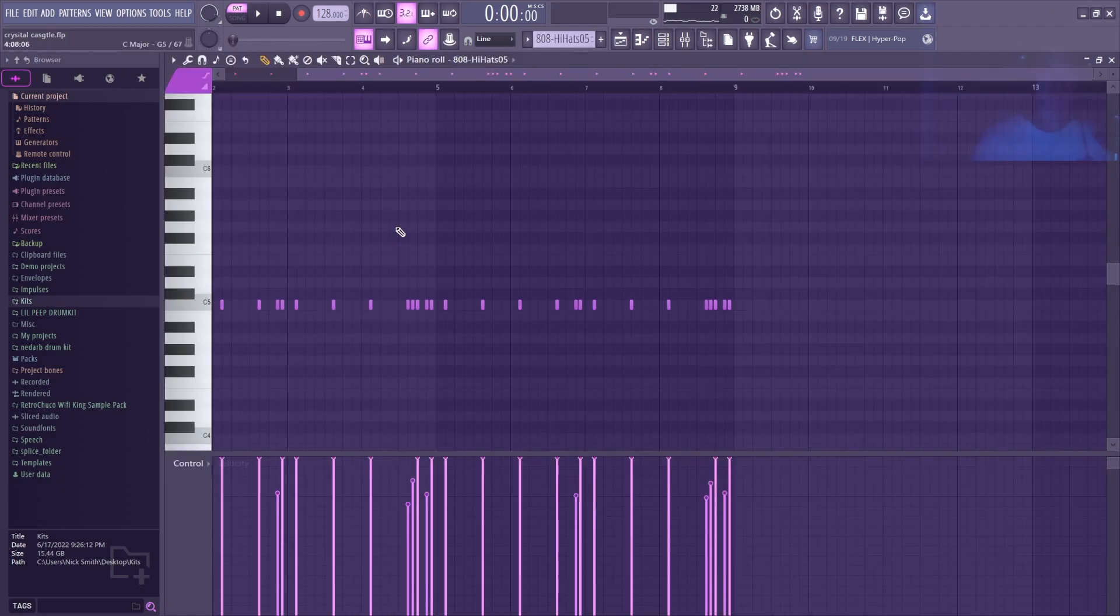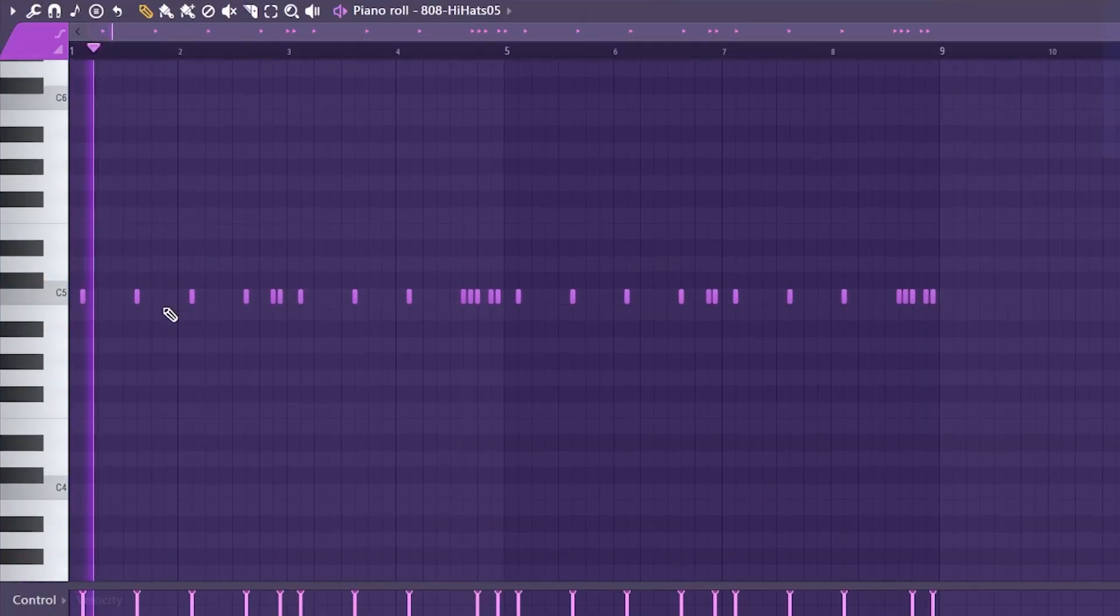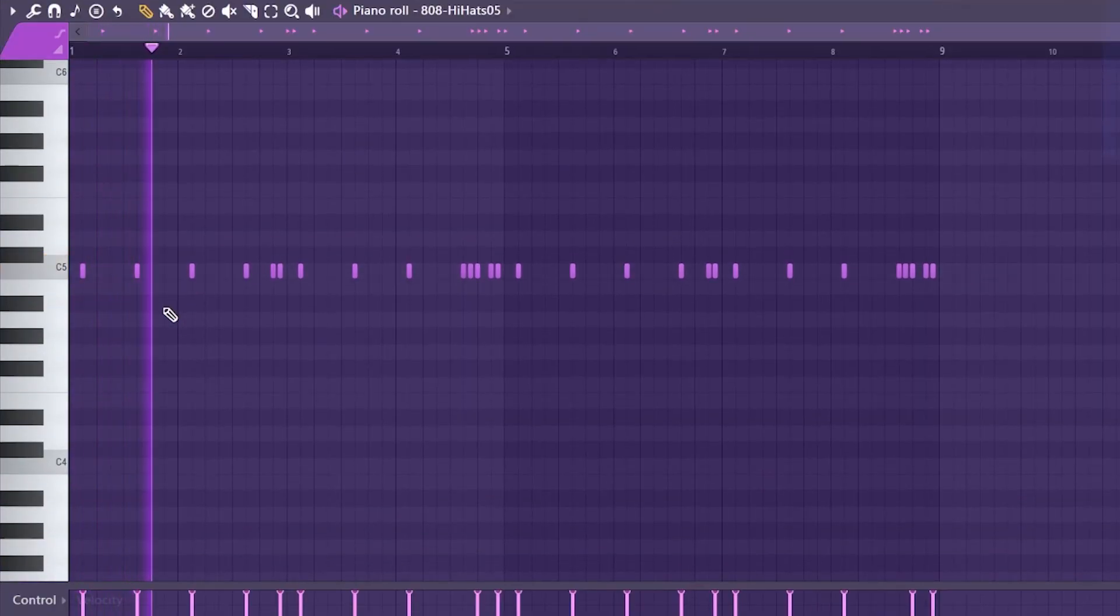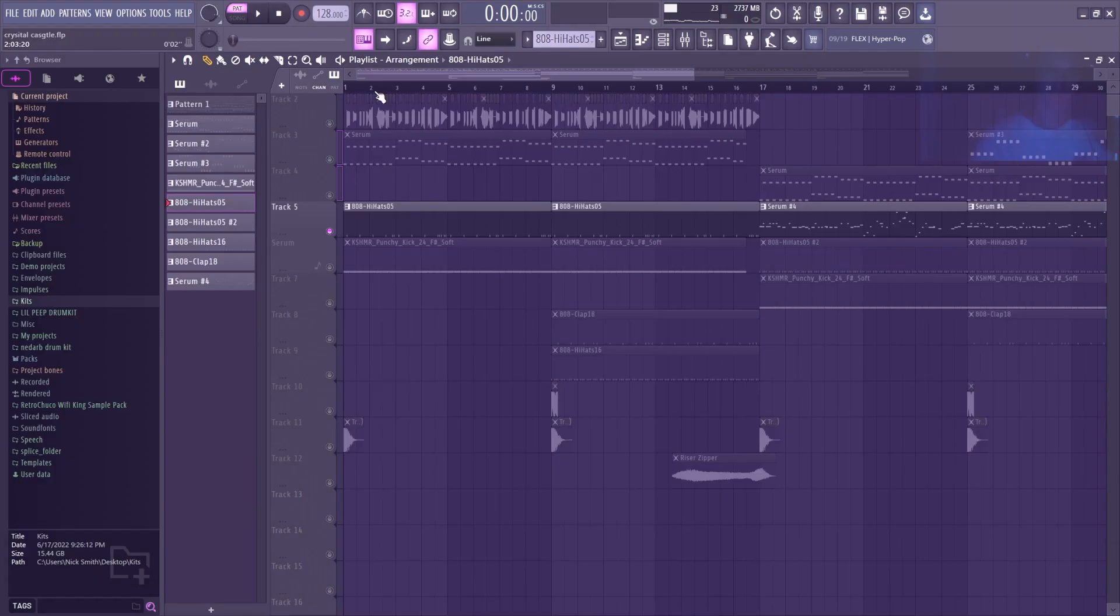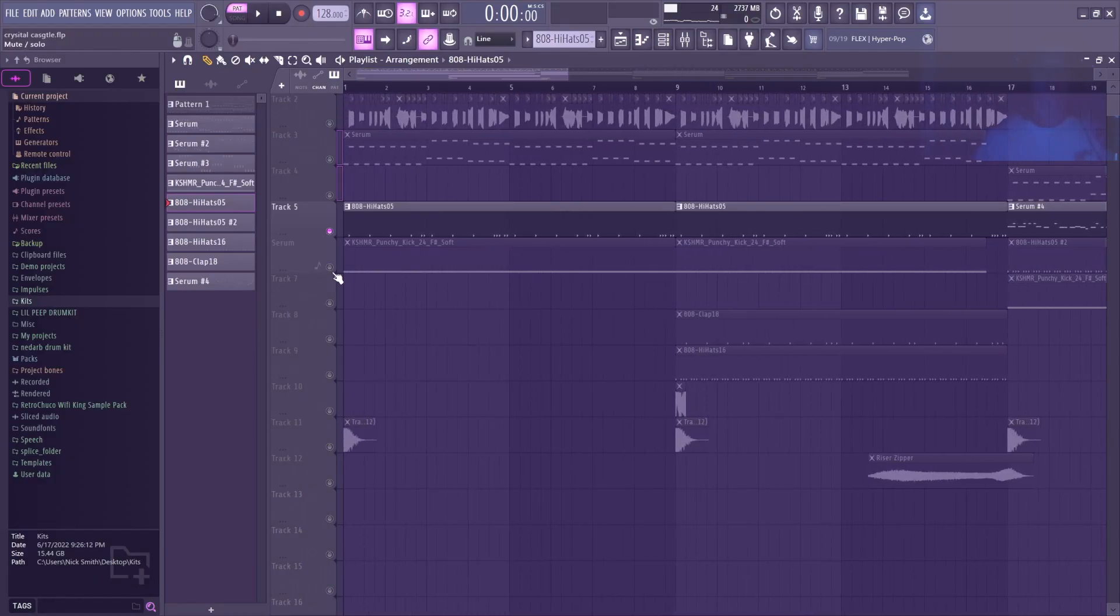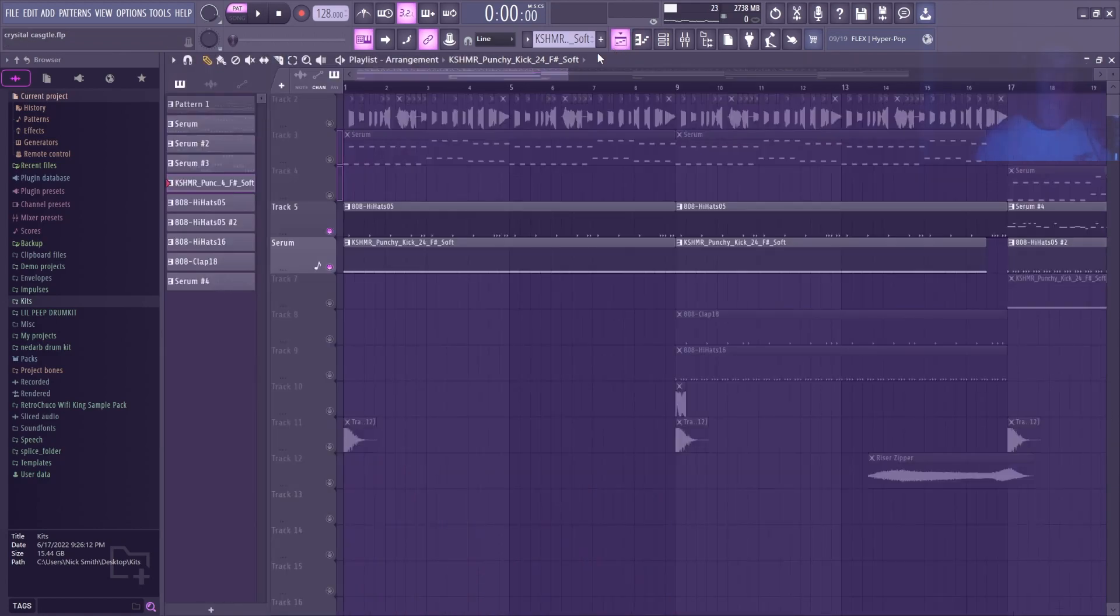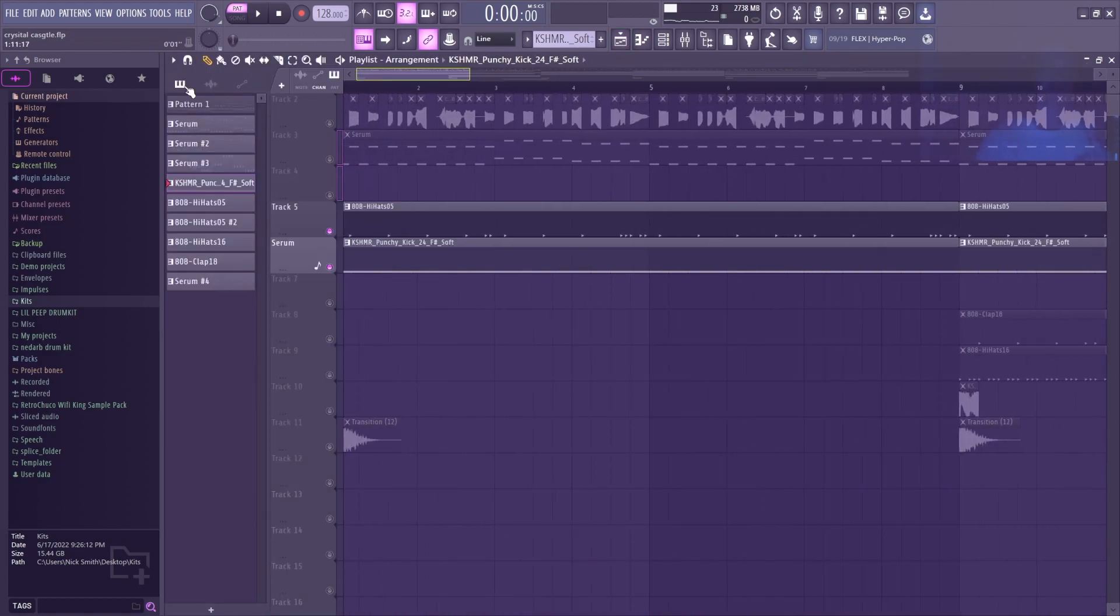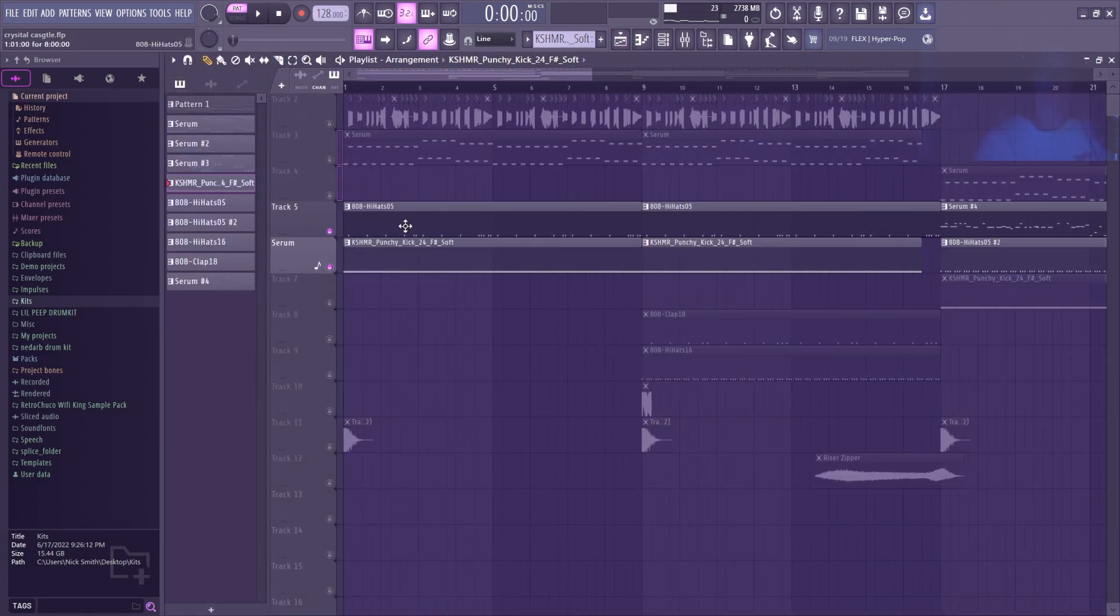Next in this intro I've got this hi-hat. It sounds kind of weird and sporadic. Once I play it with this four on the floor kick, it should make a little more sense.